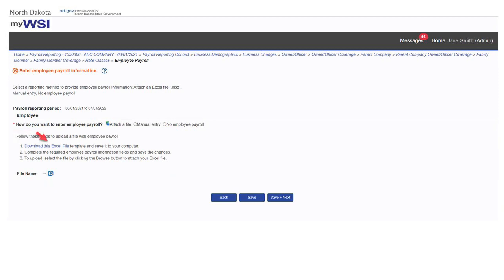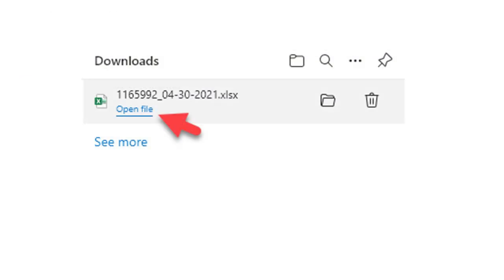Click on the hyperlink download this Excel file. Depending on your browser, a message will display for you to open or save the file. Select either and open the Excel file.